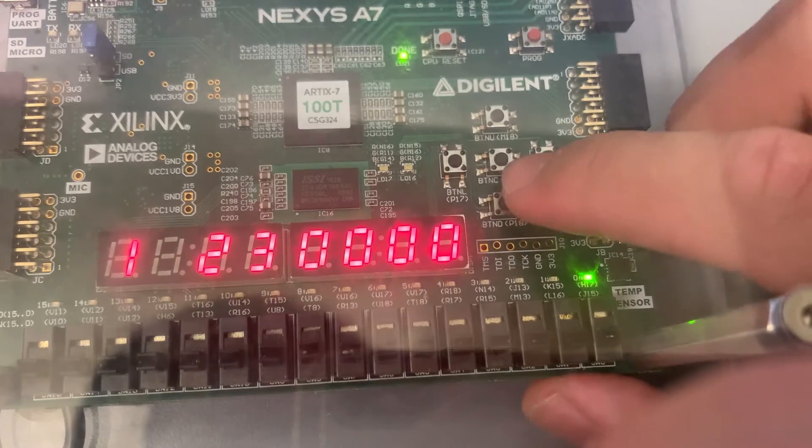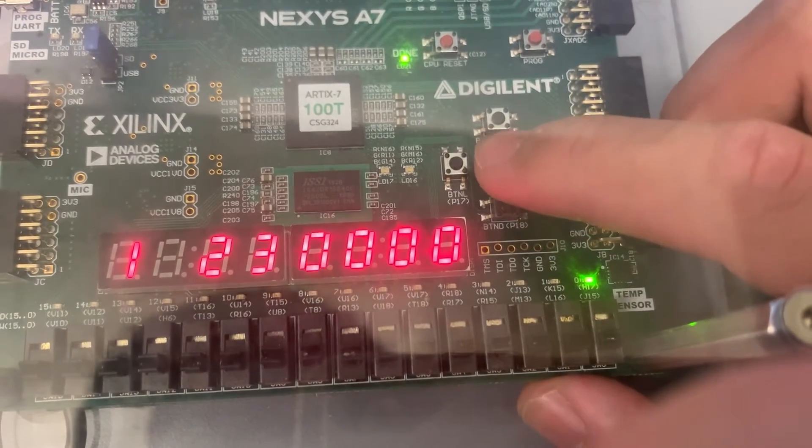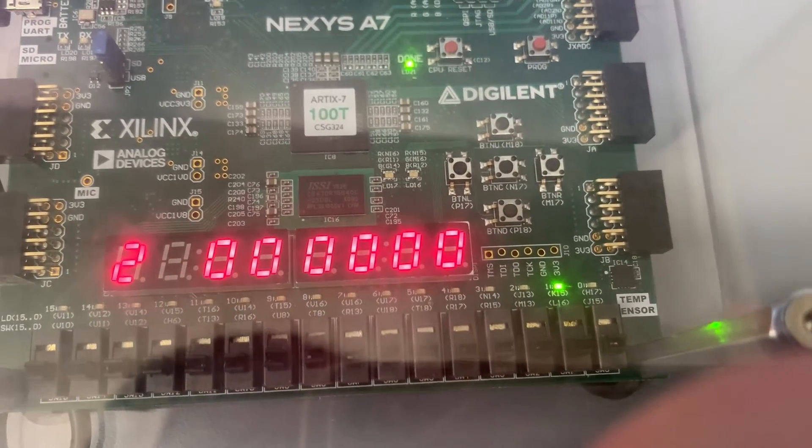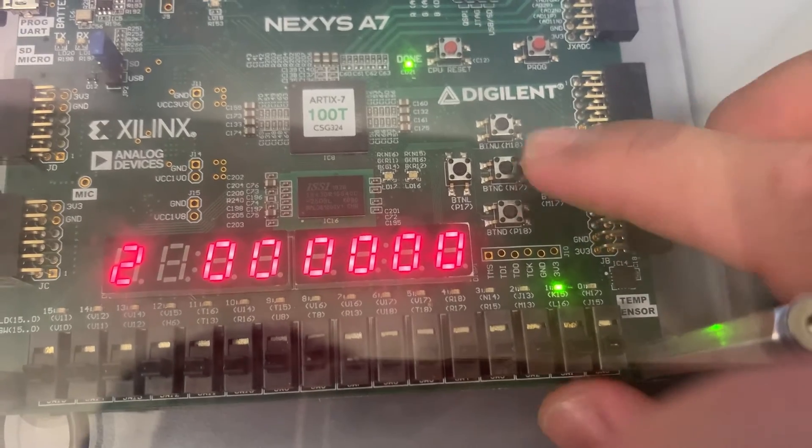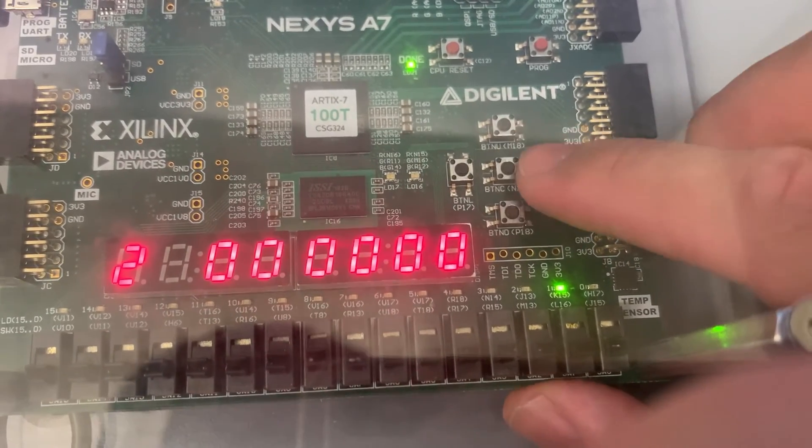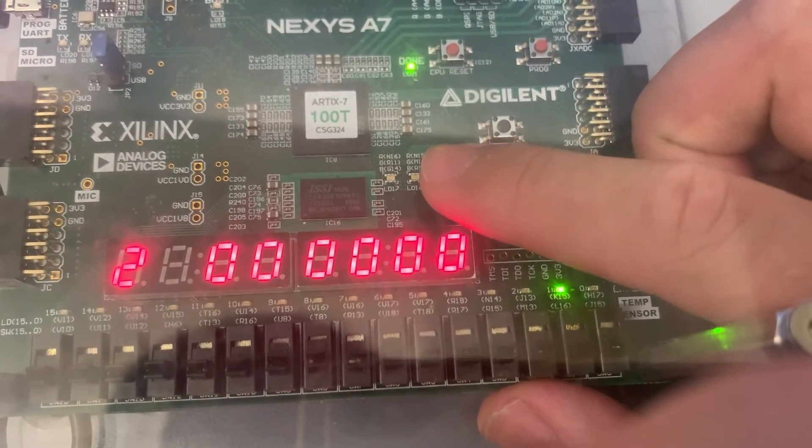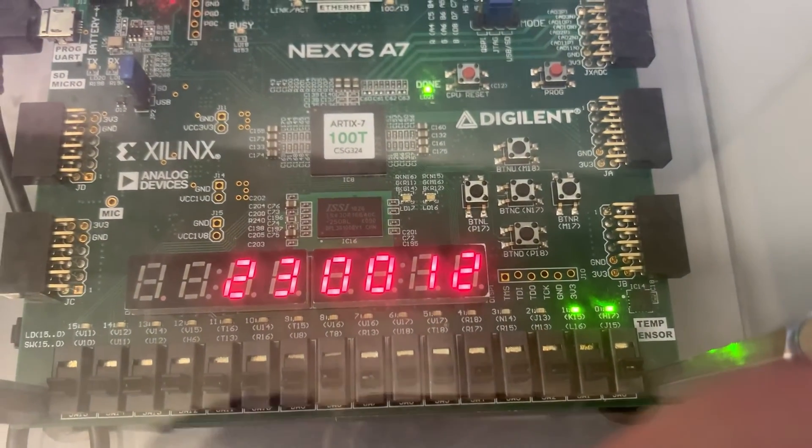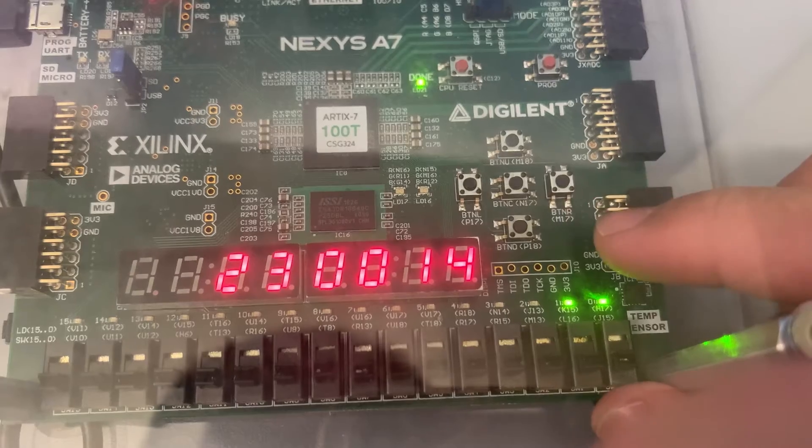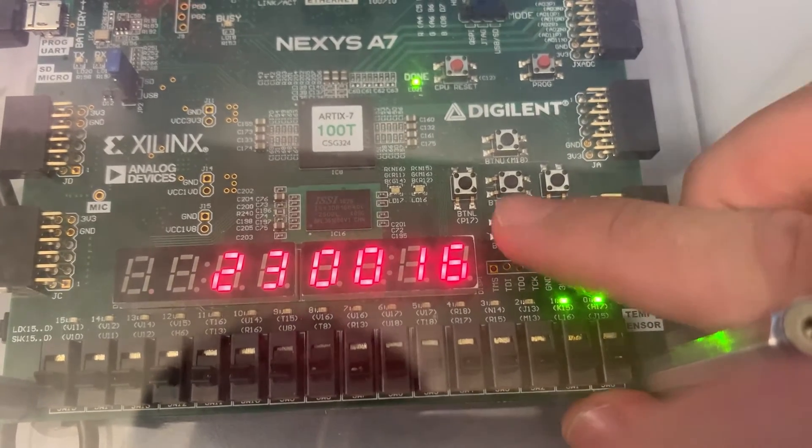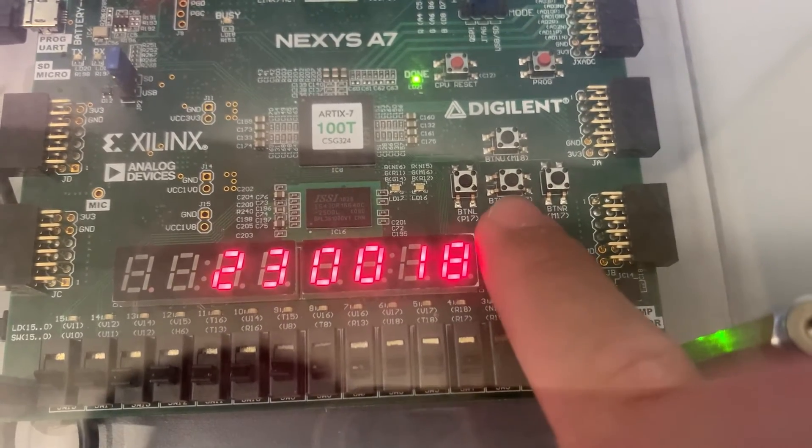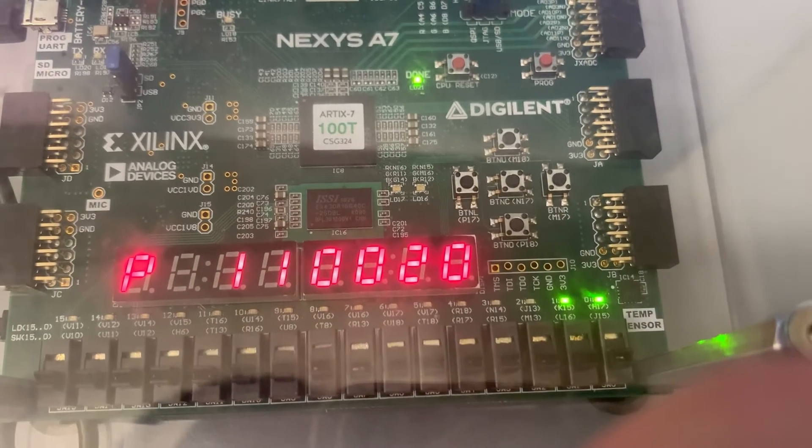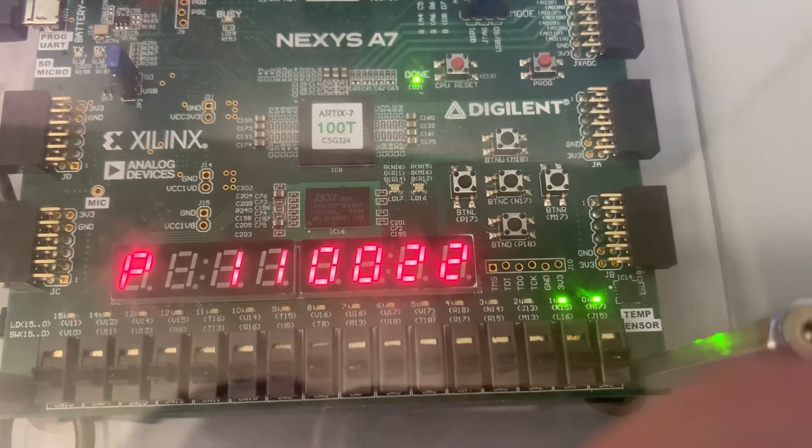And if you press the middle button again, it goes to the alarm setting. So this is basically like setting our current time. And if you press it again, this is our 12 or 24 switch. If you press the lower button, you can toggle to PM.